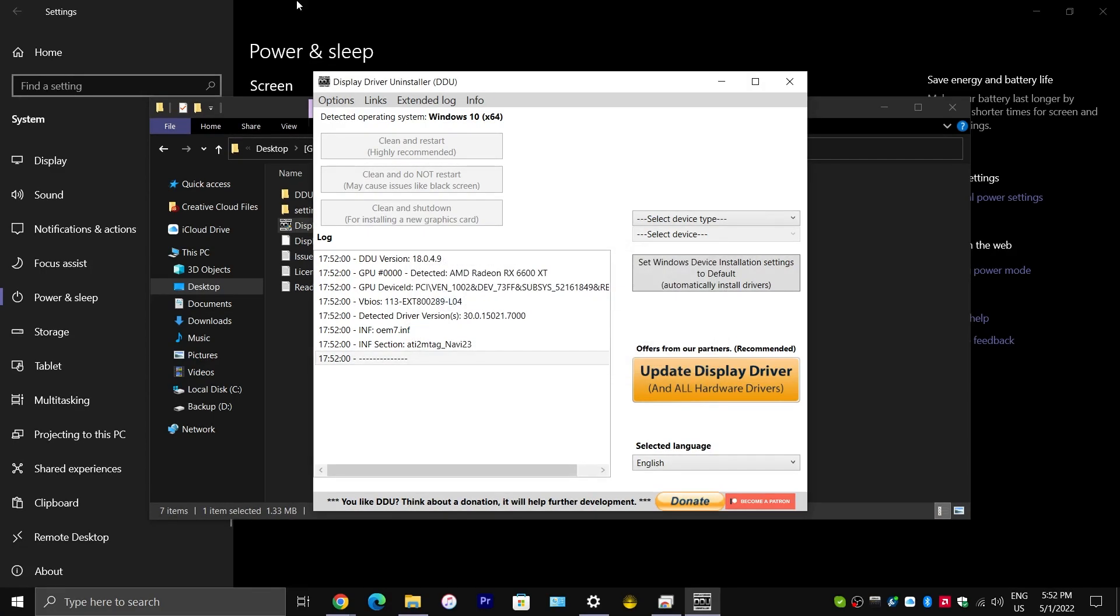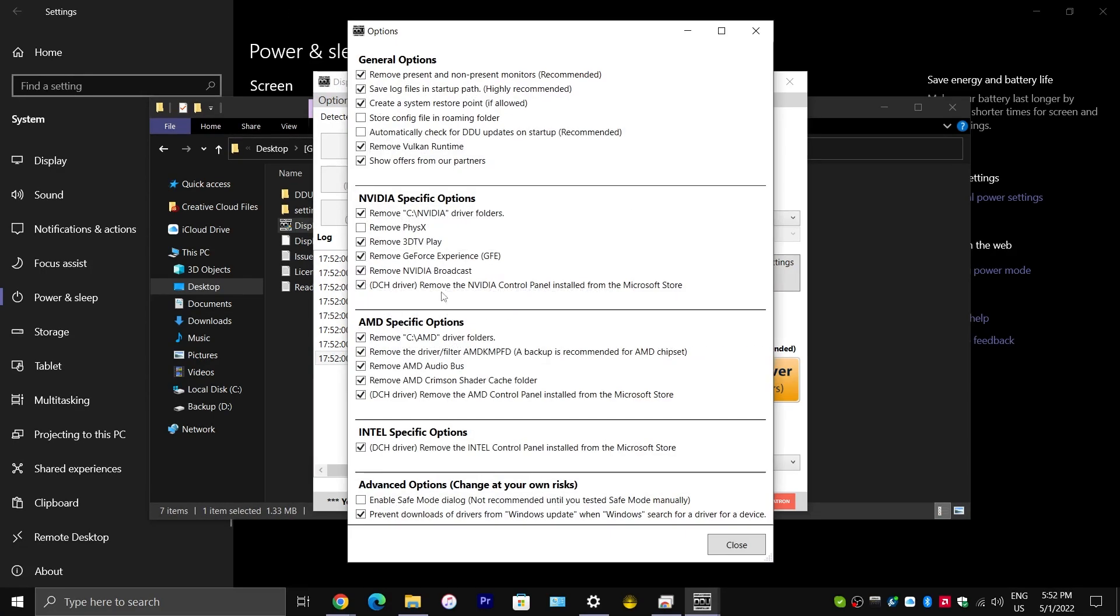And, I would highly recommend you check all of these under where it says AMD Specific Options. I would highly recommend you check all of these. Maybe not the second one because, as it says here, a backup is recommended for AMD chipset. But, I would just check all of them, honestly.